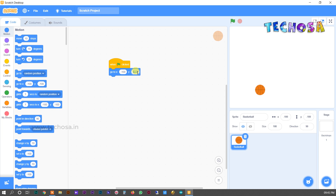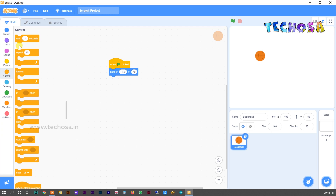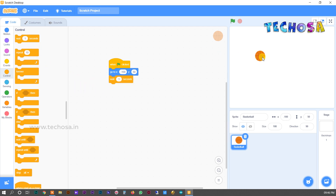You can try changing the position of the ball. When we click the flag, it changes position very quickly, so we can apply a delay. For that, choose the 'wait 1 second' block from Controls.